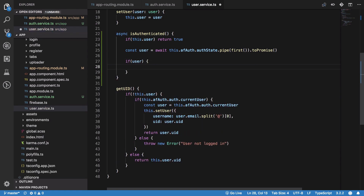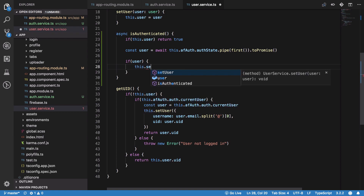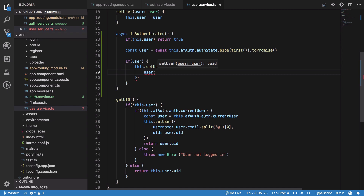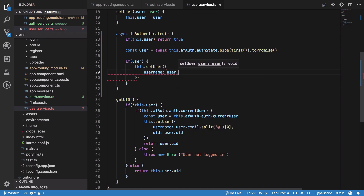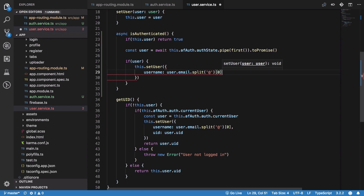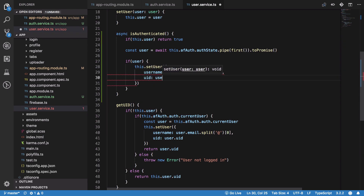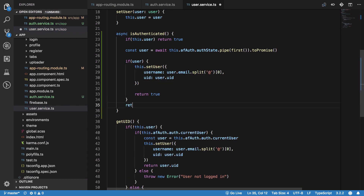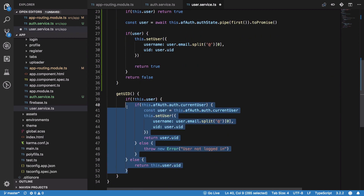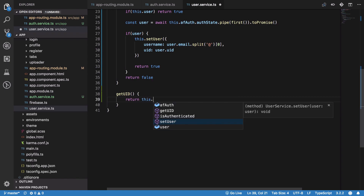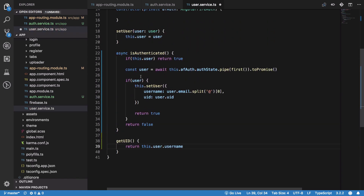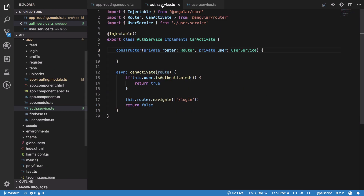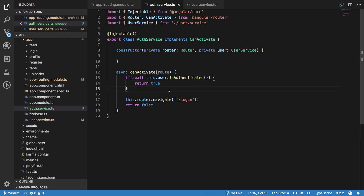If the user object still exists, it means Firebase had the user logged in but our application didn't know it, so we set the user with the usual details: username from user.email.split, and user.uid. We return true if the user exists, otherwise return false. We also make the method async and await the call.